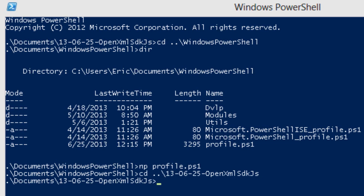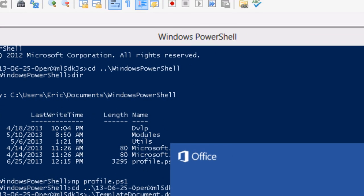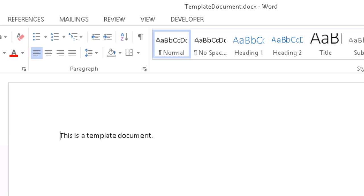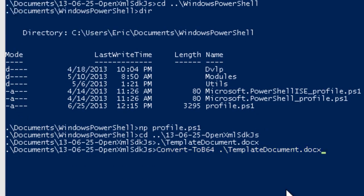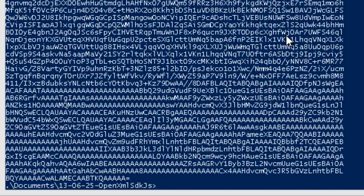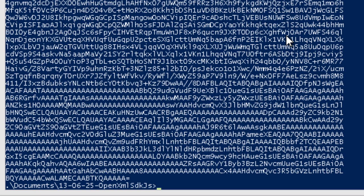I have a template document here. Let's take a look at this document. All this document has in it is a string, this is a template document. The only purpose of this string is so that we know we're actually using this particular template document. And now if I enter ConvertToBase64, when I run it, I see the base64 encoded ASCII string.